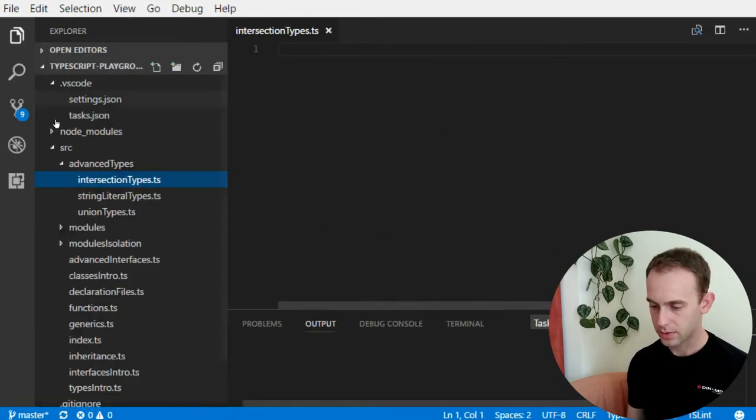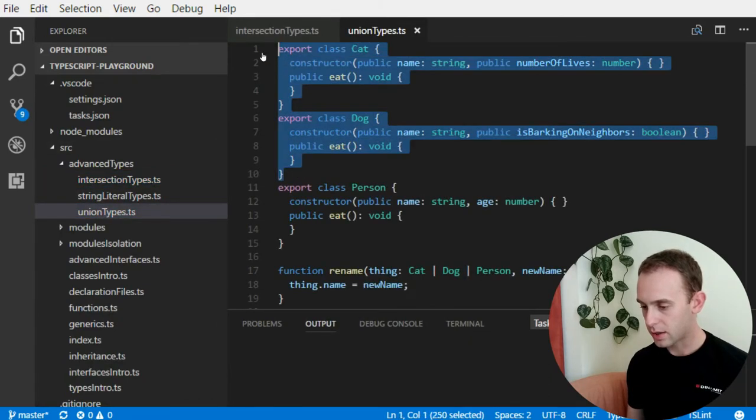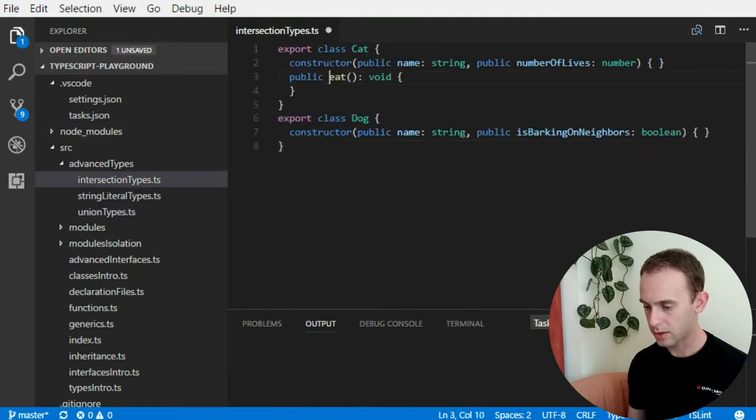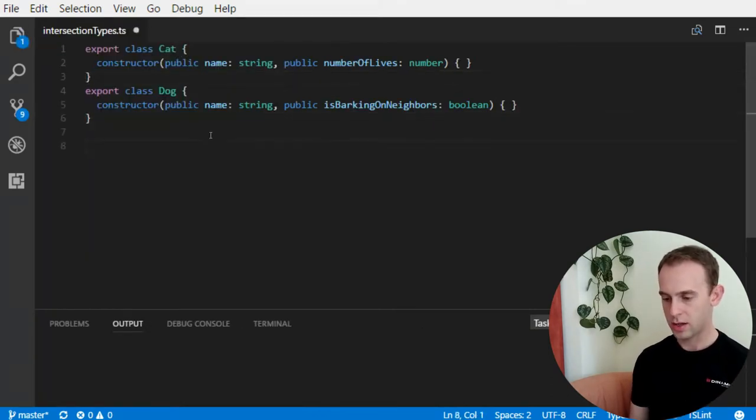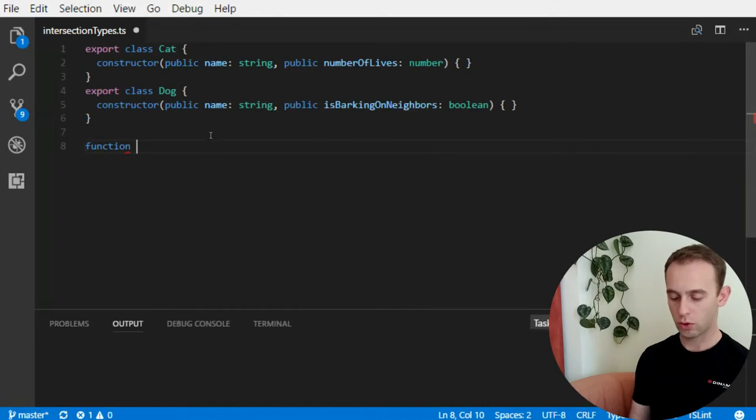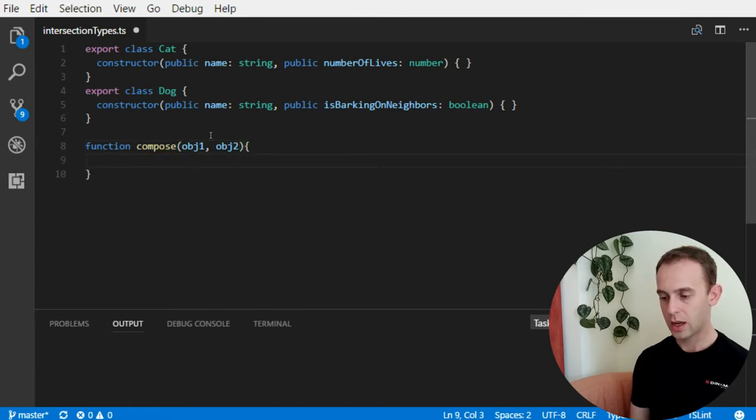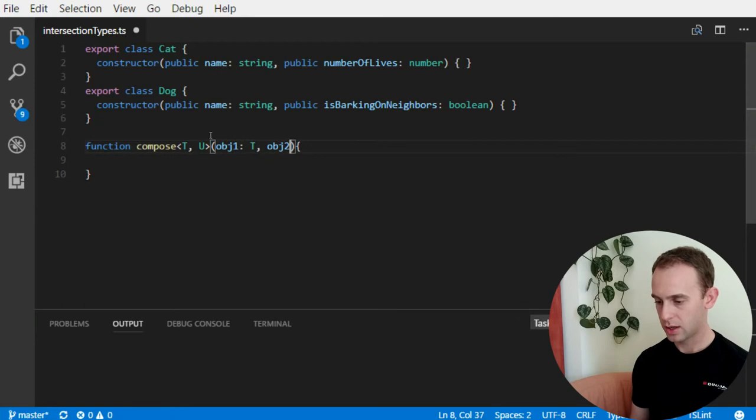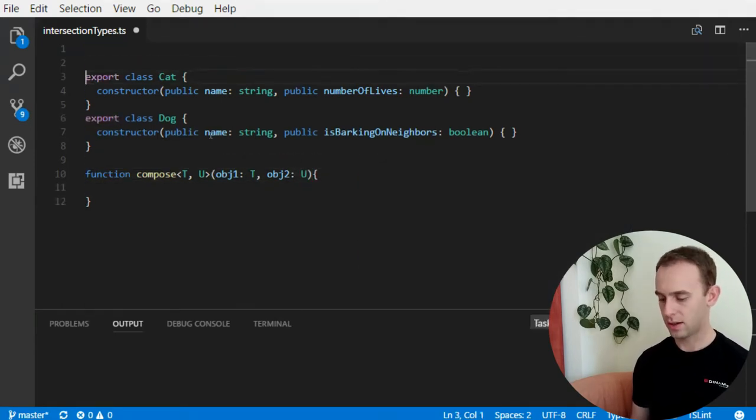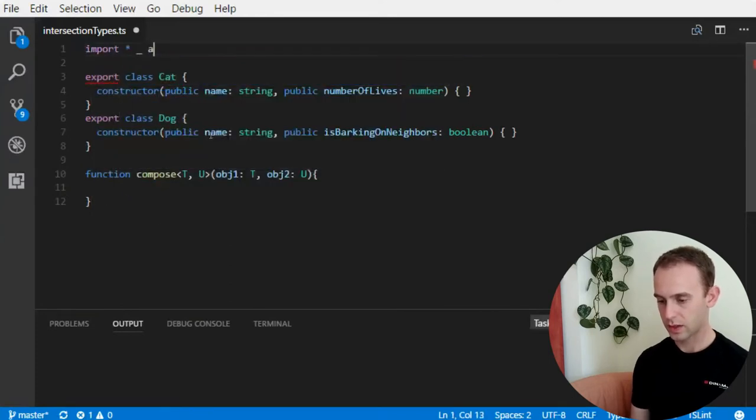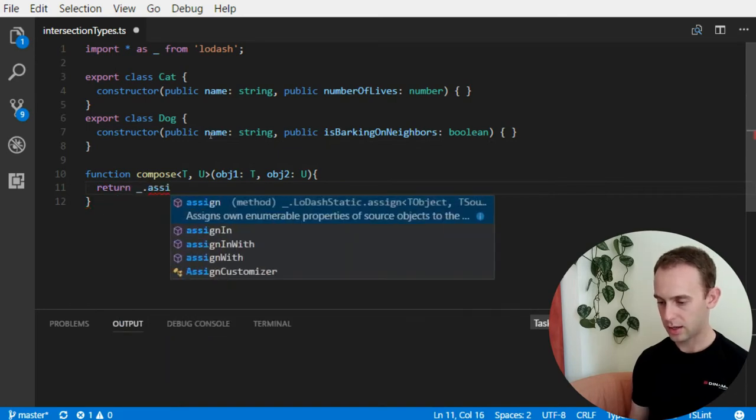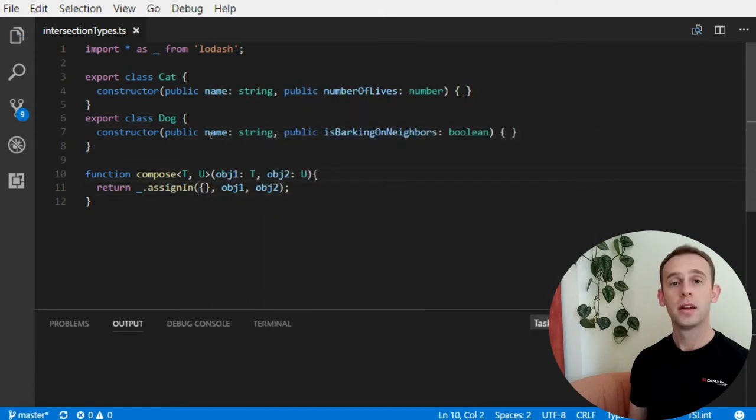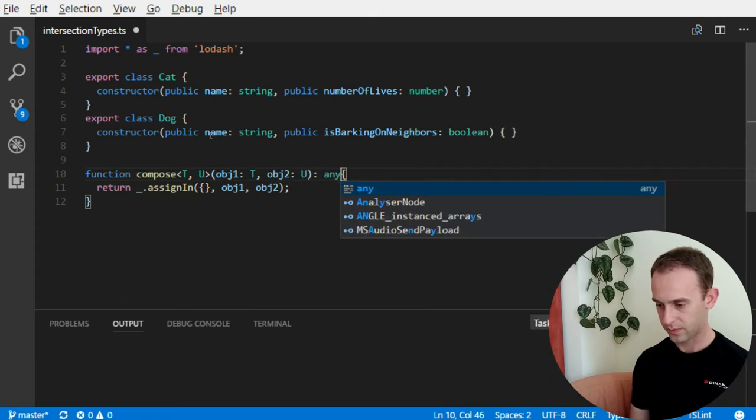So, let's take the cat and the dog from here, and put it over here, and make it simple. Now suppose we want to create a function that creates a composition of two objects. It will receive object 1 and object 2, and will compose them. Let's make it a generic type function t u. The first object will be of type t, and the second object will be of type u. And the composition is actually pretty simple to implement using lodash. The implementation is very simple, let's make it assign object 1, object 2. Now, the return type, for now, let's make it any.